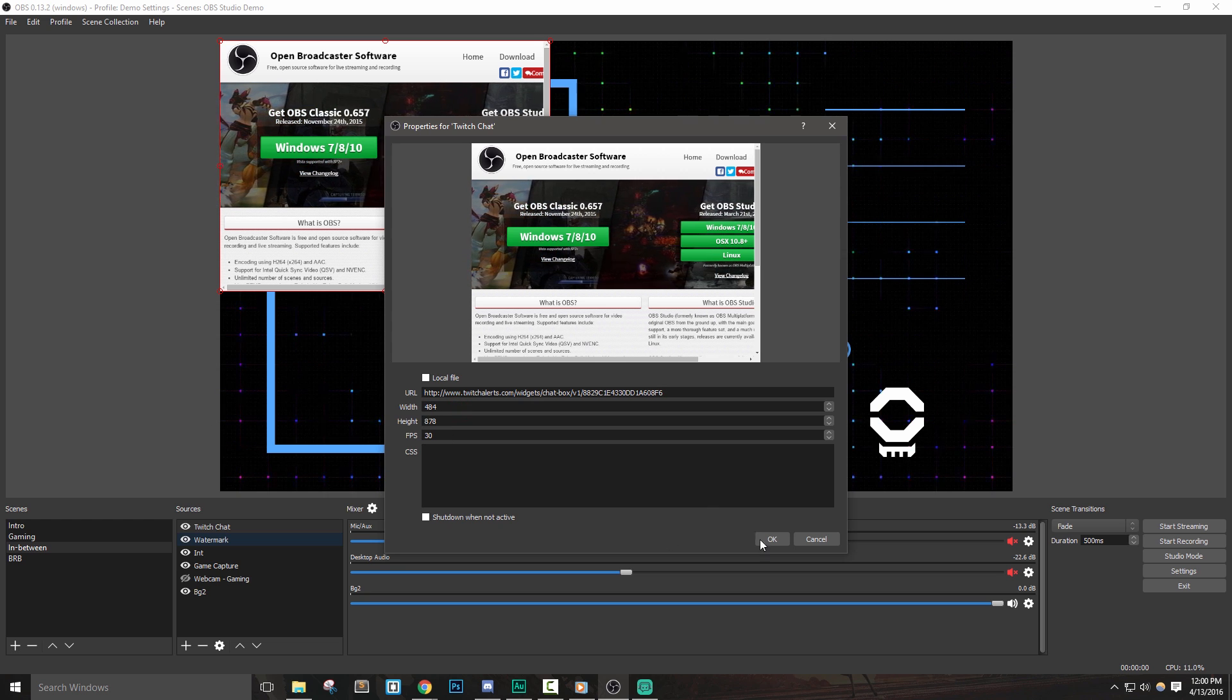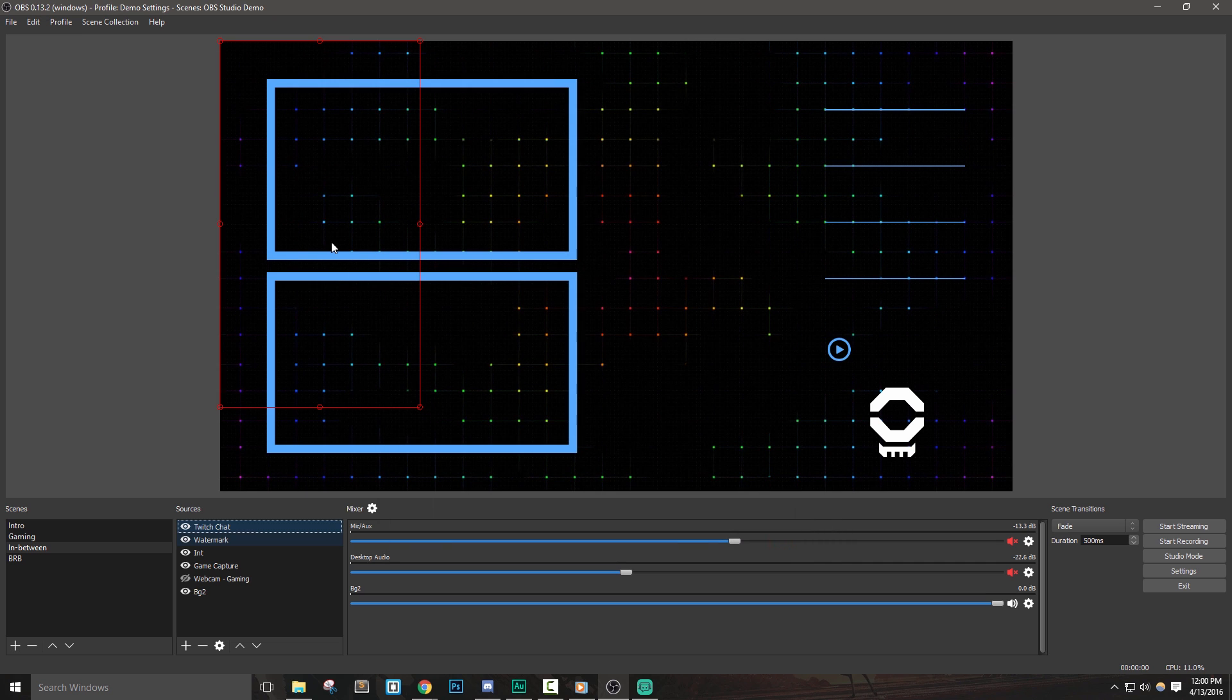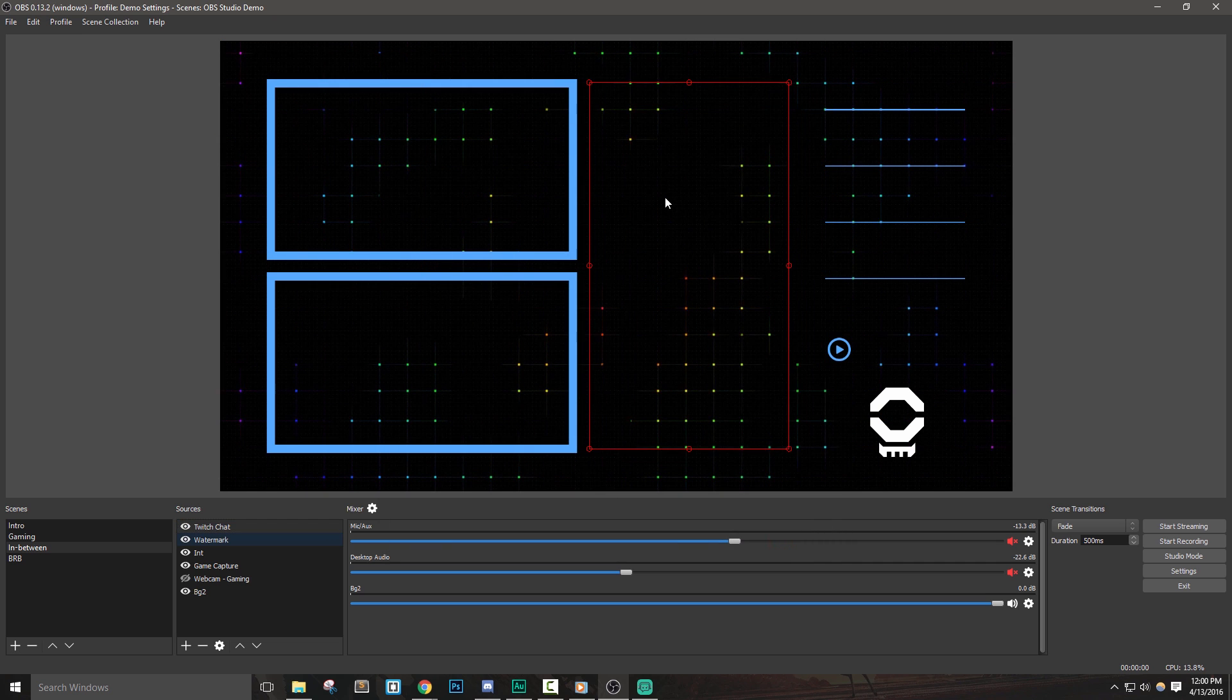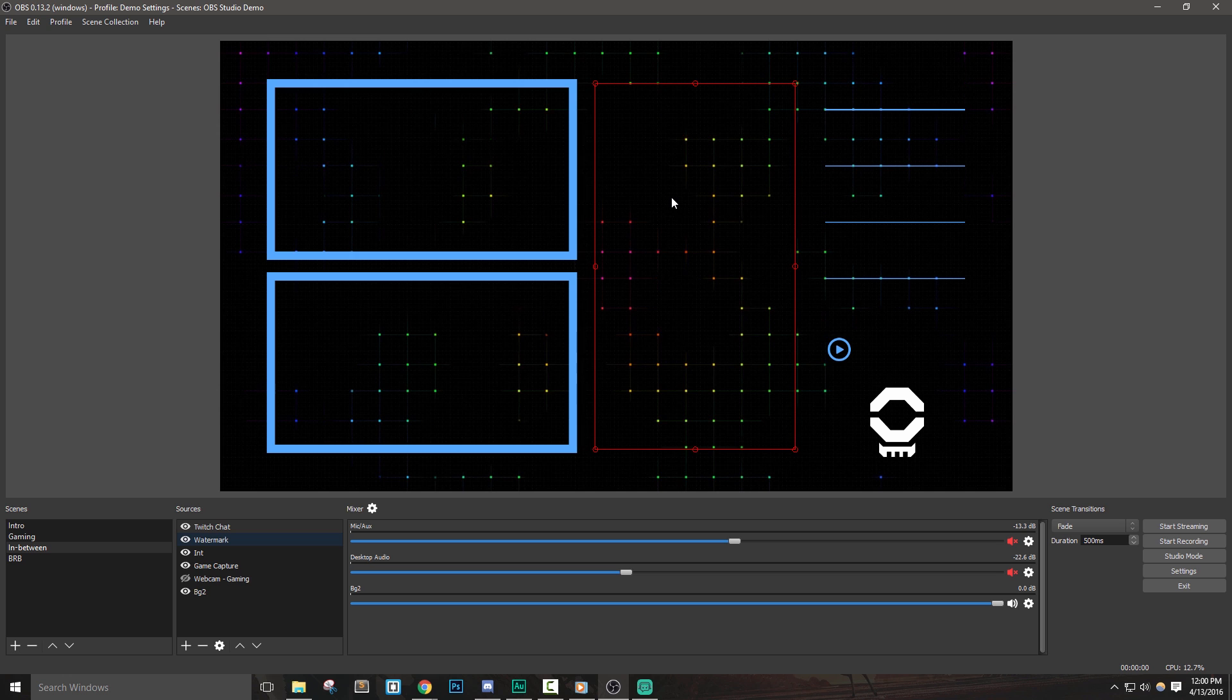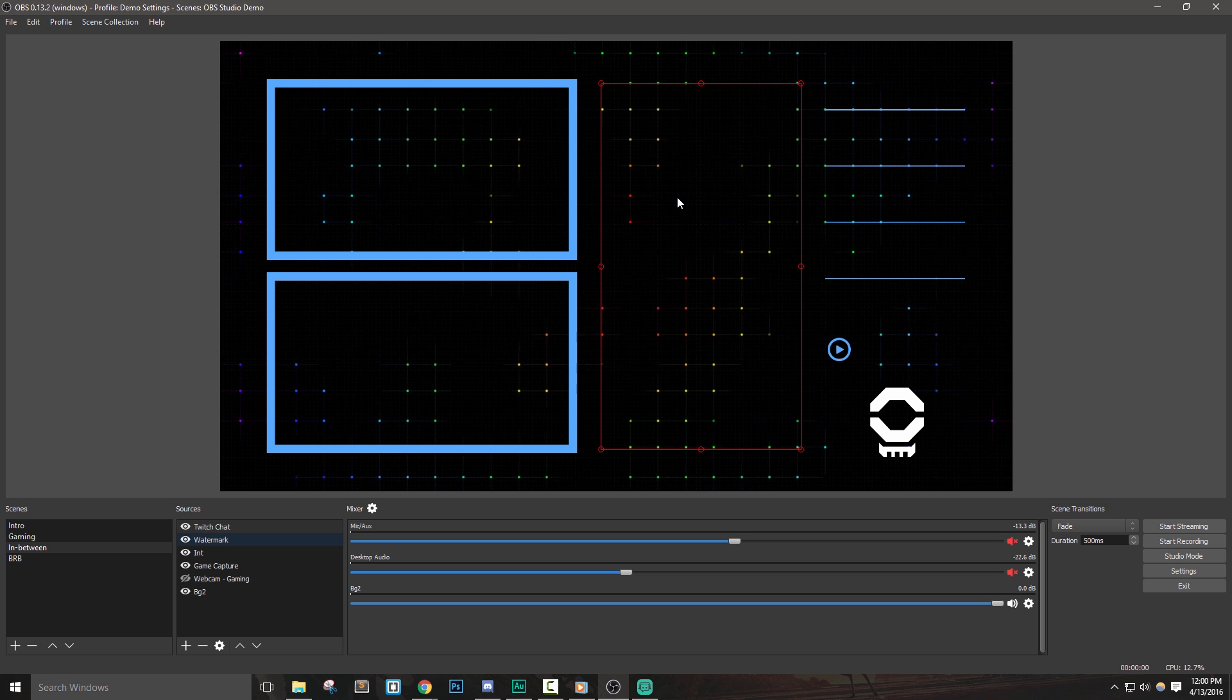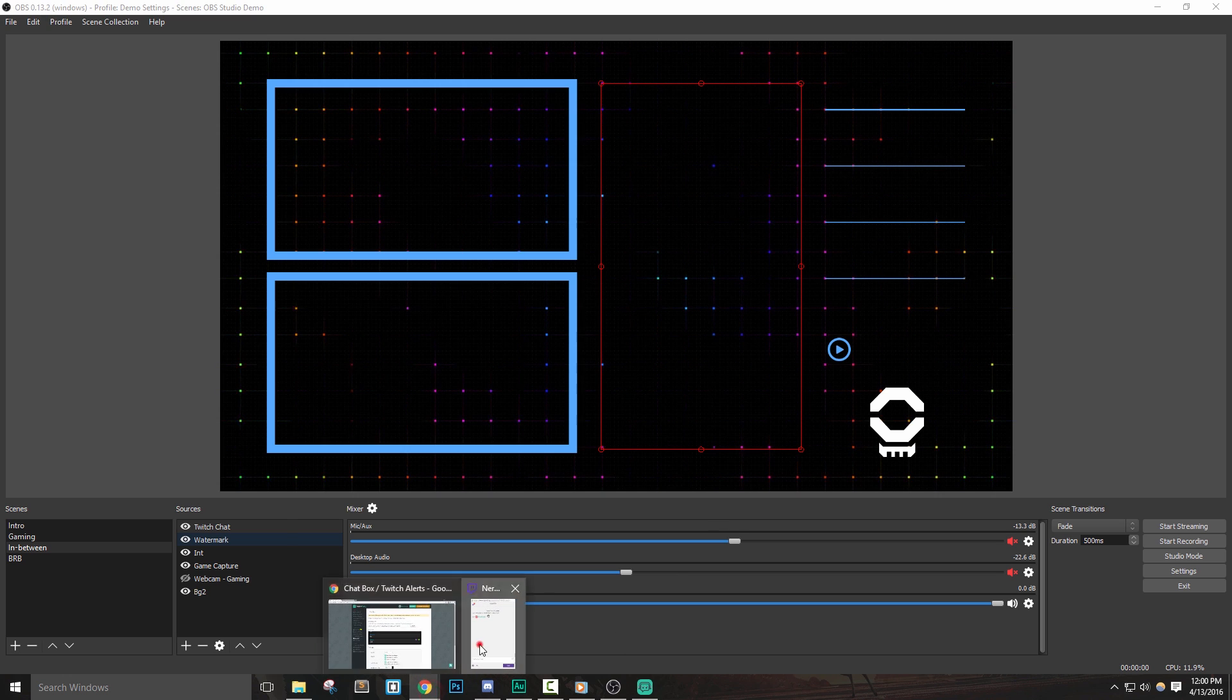I won't see anything yet since no one is talking in my chat. However, I can position the box where I'd like to in my scene, and then I'll go ahead and start spamming my chat to see if it's working.